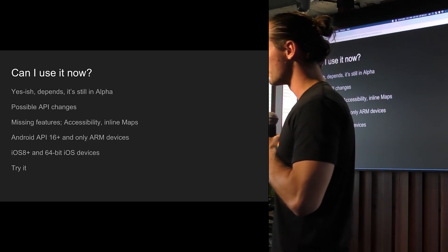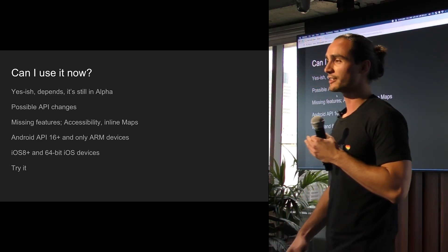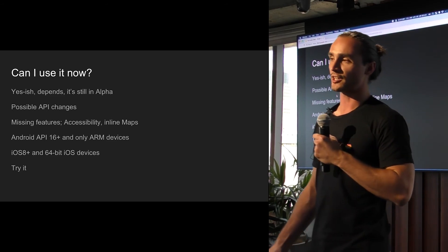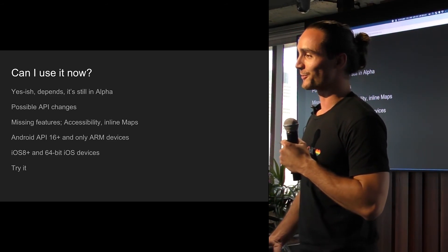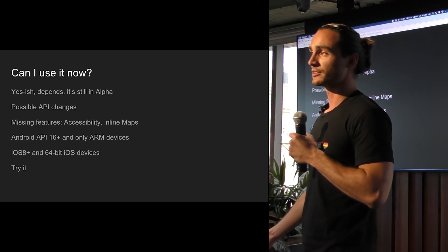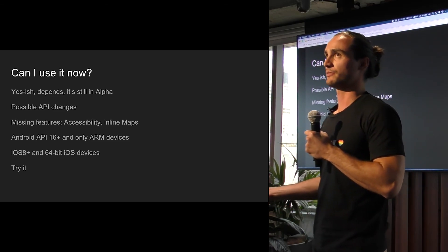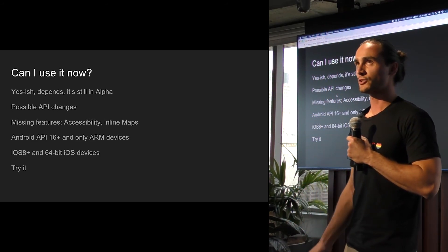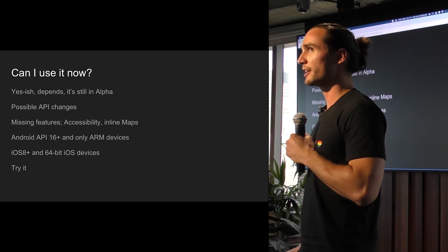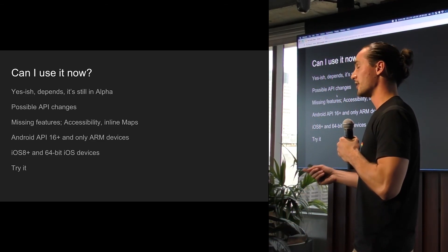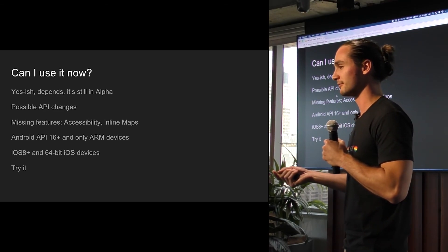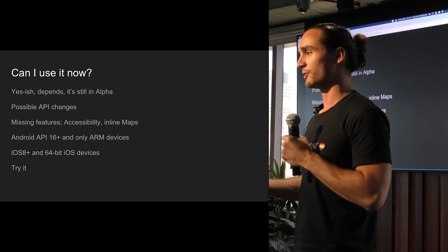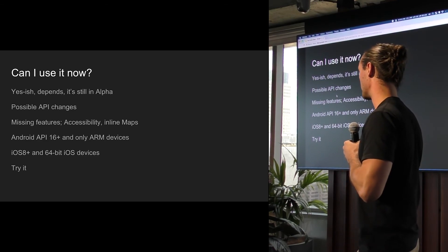So can I use it now? Well, yes-ish, kind of. So it is in alpha, technically, so they can still make breaking API changes. And it has some features that are missing. And one that's noticeable is, for example, accessibility. So if that's important to you, well, too bad. Inline maps or video, even. So there's no 3D OpenGL kind of stuff available yet. So if your app needs that, not yet. And also some limitations with Android API. So it's Android API 16 and higher, and it'll only run on ARM devices as well, in release mode. So if you try to install a Flutter app on your emulator, then it's not going to work. It'll complain that it doesn't have the correct instruction set. And then there's iOS 8 Plus and 64-bit devices.